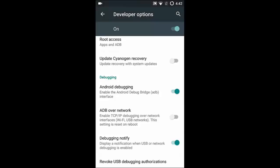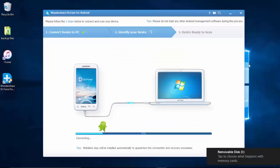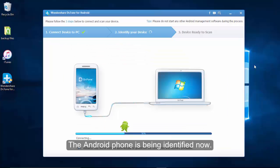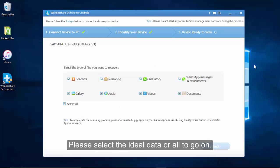After enabling it, you should return to the computer. Your phone is being identified now and you will be able to choose some files in order to scan.